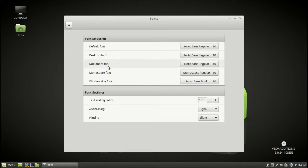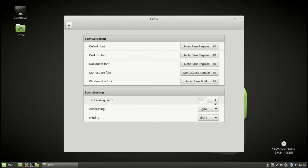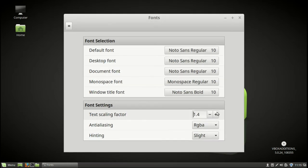You can adjust desktop font, document font, or window title font individually. Or there's a nearly catch-all option here, which is the text scaling factor in font settings.